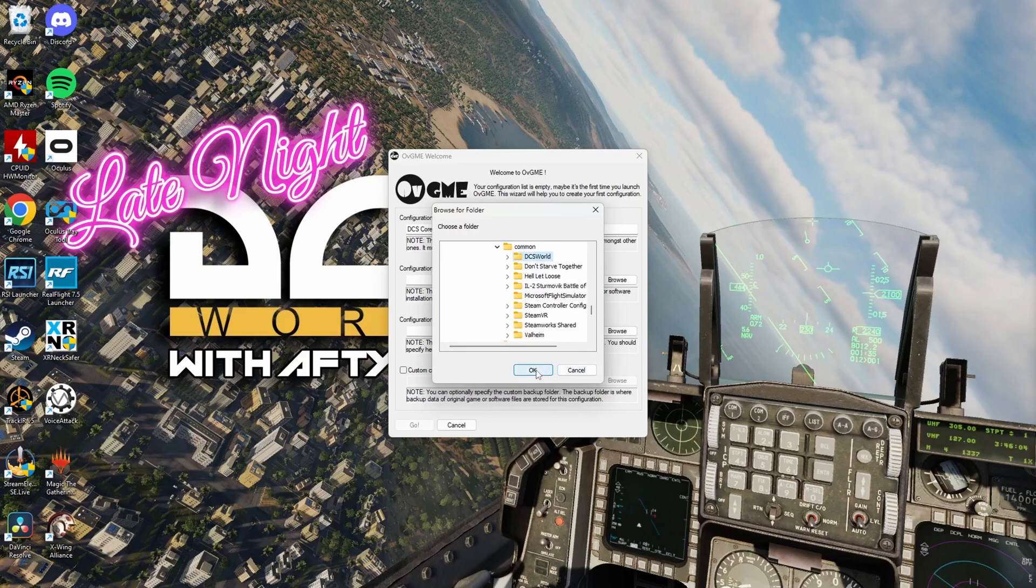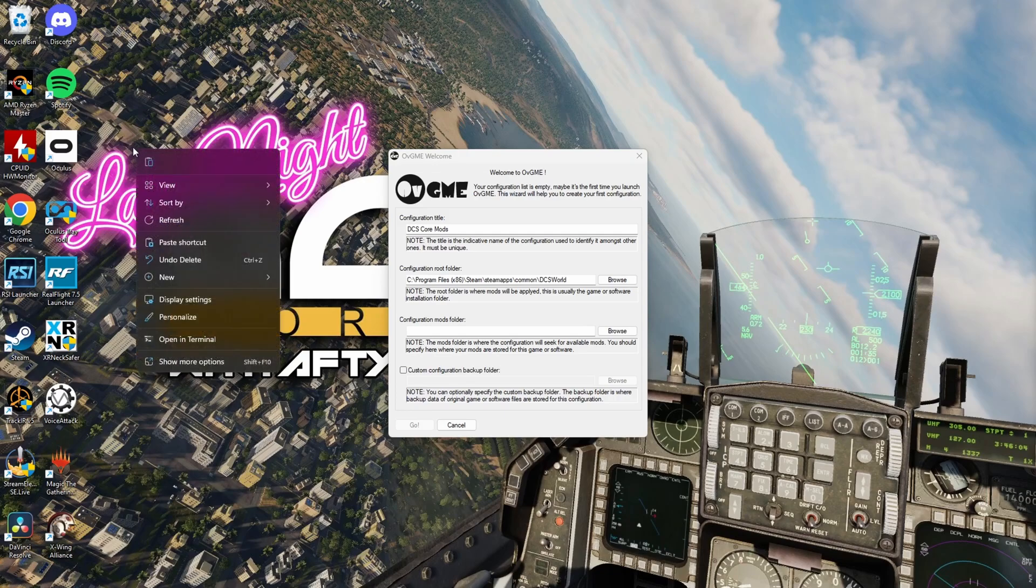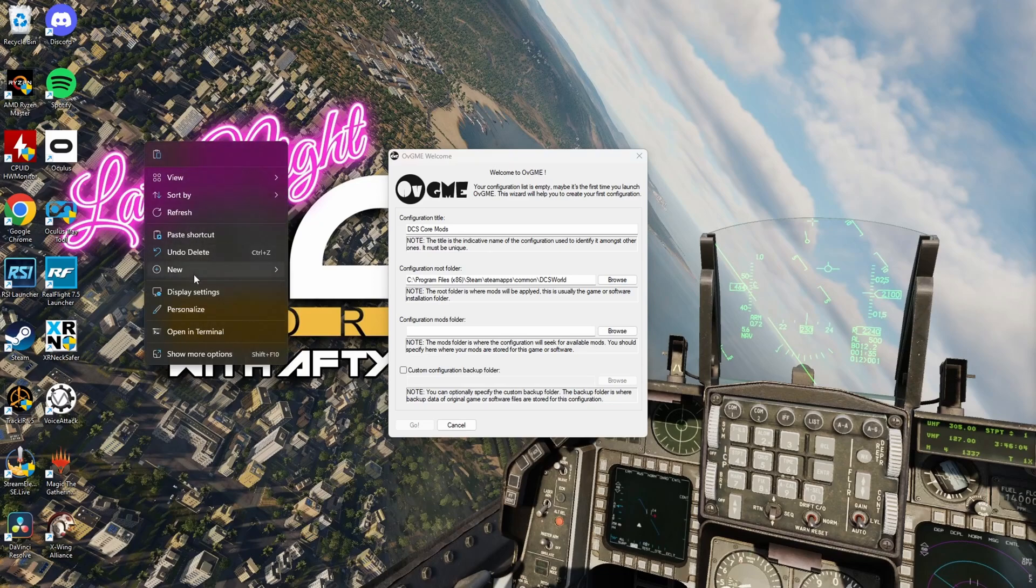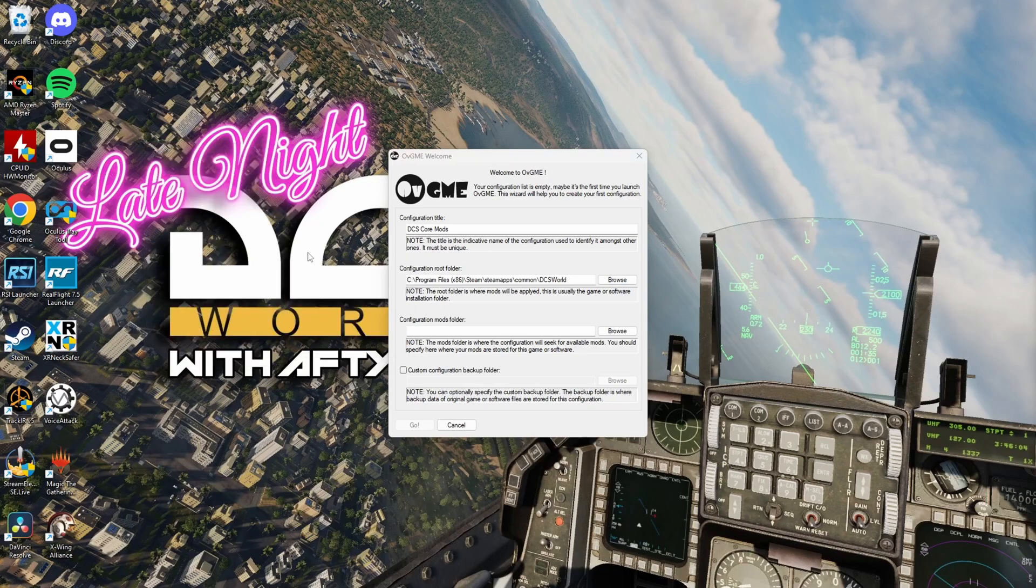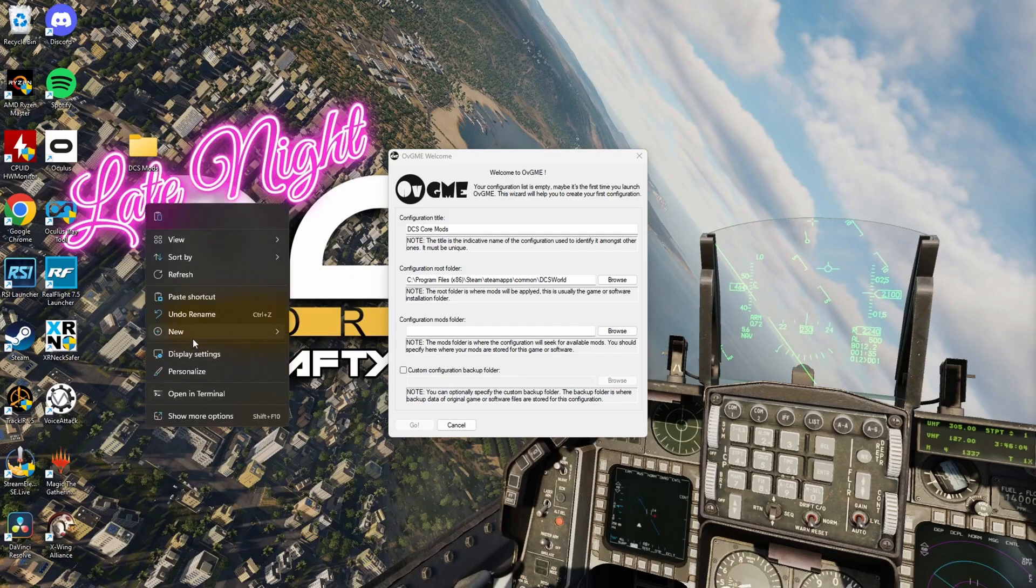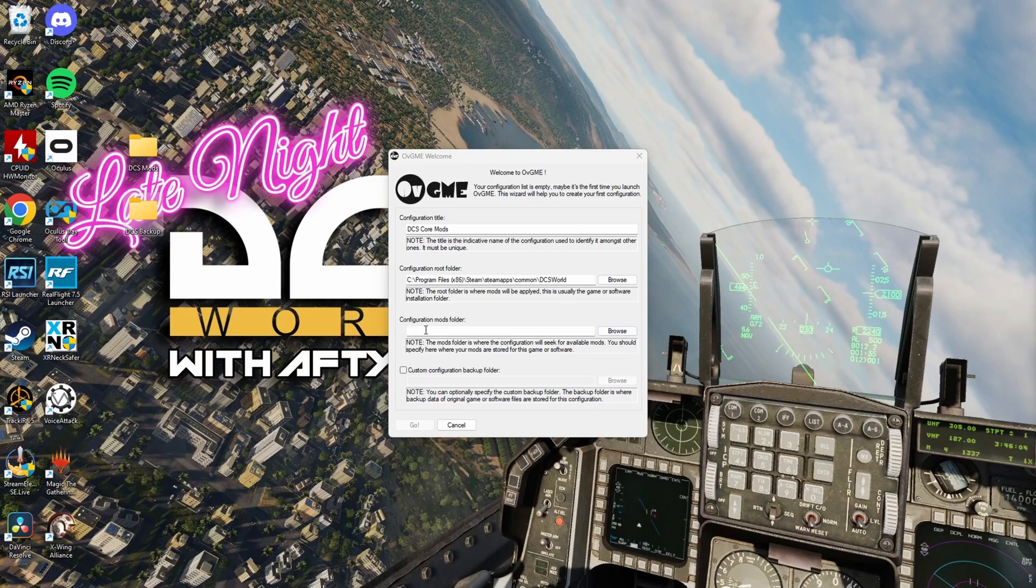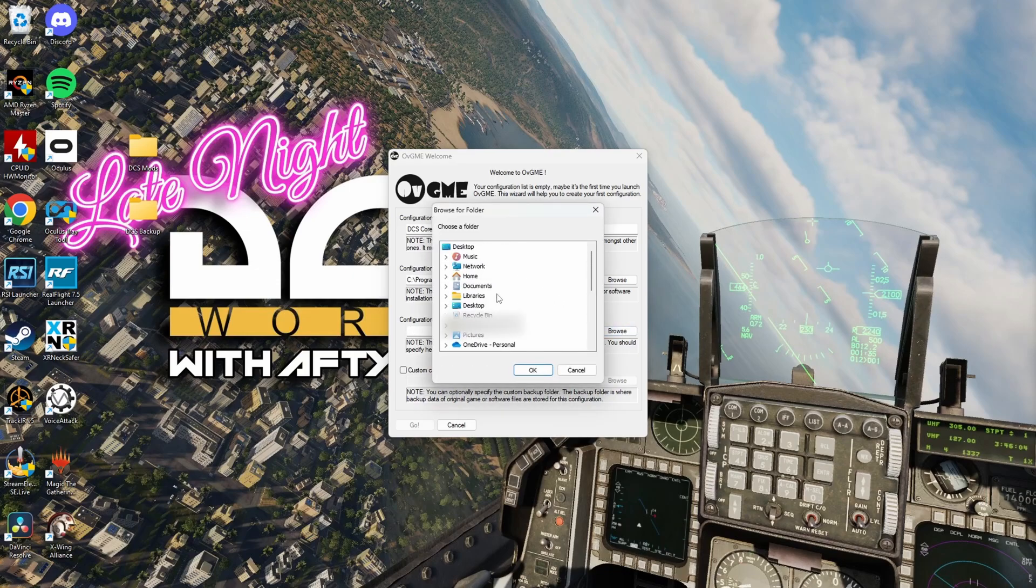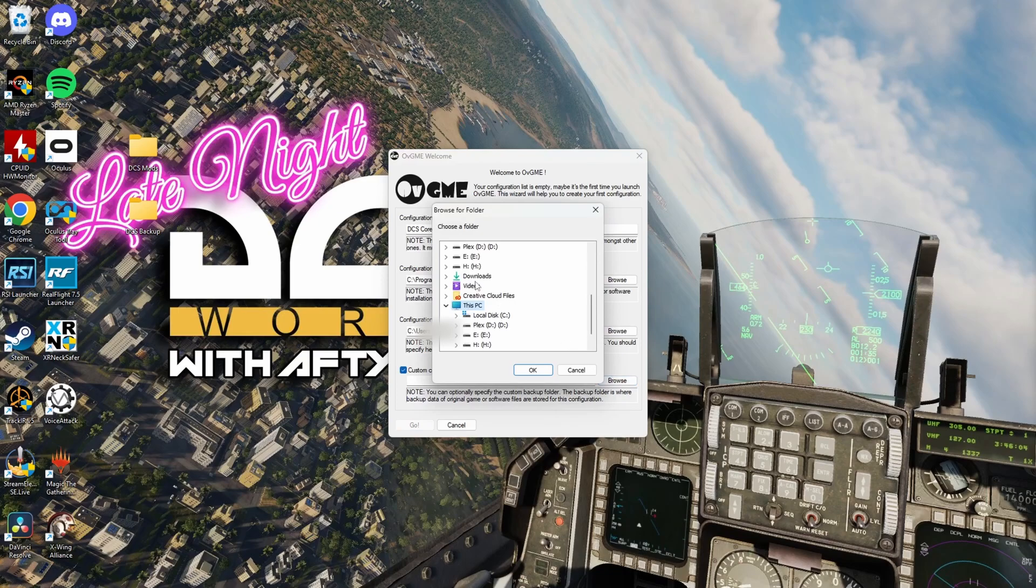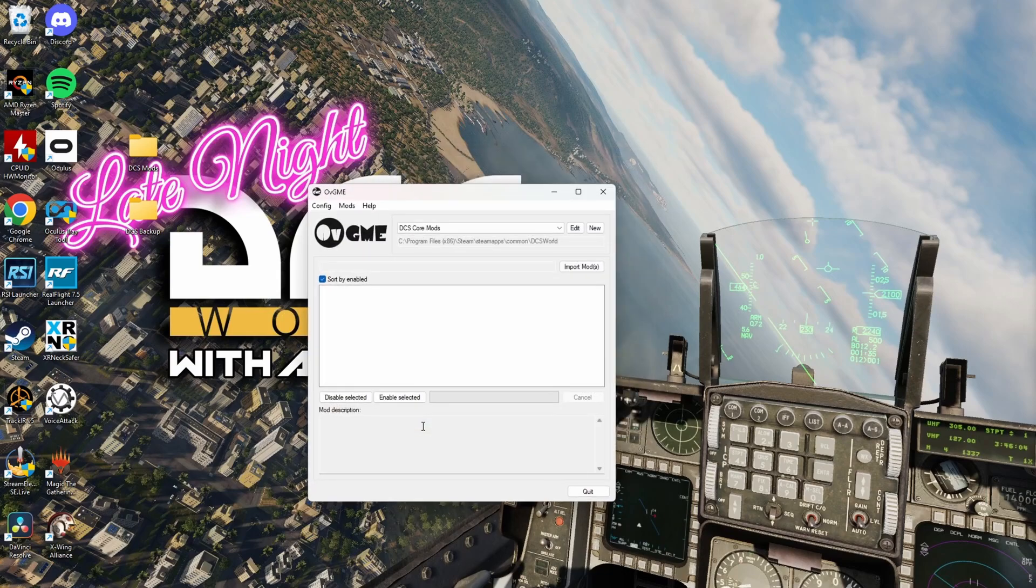Now, for the sake of this video, we're going to need a configuration mods folder. I'm just going to put it on the desktop here. And we're going to call it DCS Mods. We're also going to be using a custom backup folder. So, we're going to make another new folder. And we're going to call this DCS Backup. And we're just going to configure it. So, the configuration mods folder is on our desktop, DCS Mods. And our custom backup folder will be on the desktop as well. DCS Backup. And we'll hit go.